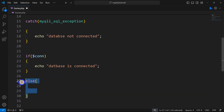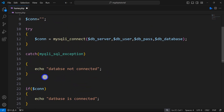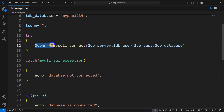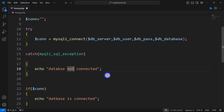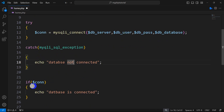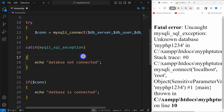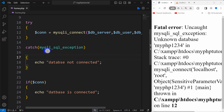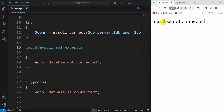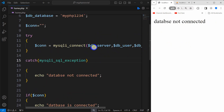So here, if there is an exception — meaning if there is any error for this conn — then it will show us the message 'database not connected', otherwise it will show 'database is connected'. Right now if we save then refresh, there you can see it will show us 'database is not connected'.